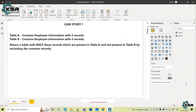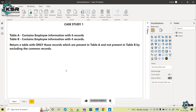In today's session we will be seeing one case study. This is a real-time case study asked in an interview. So let's quickly go through this case study and understand what exactly it is.